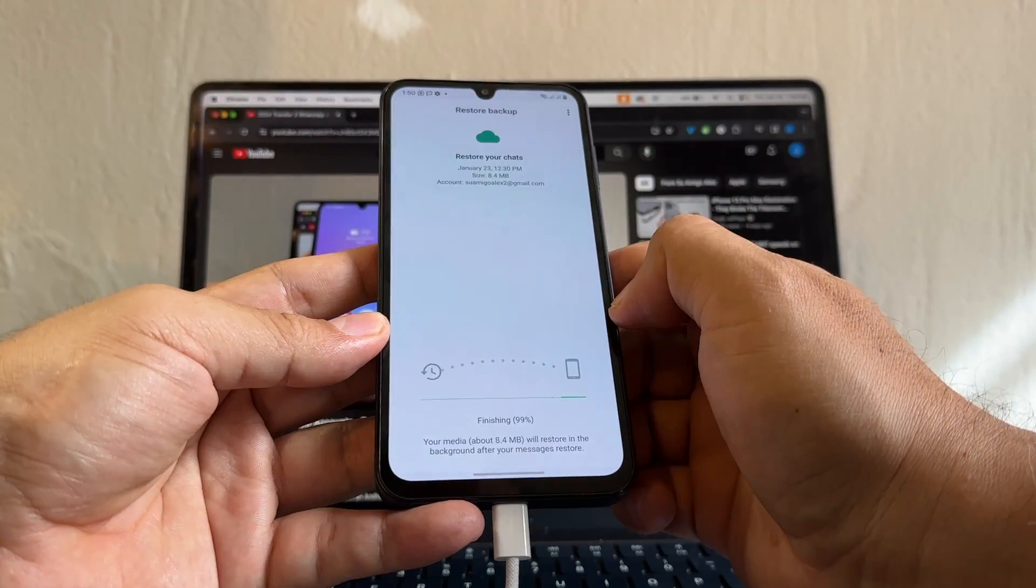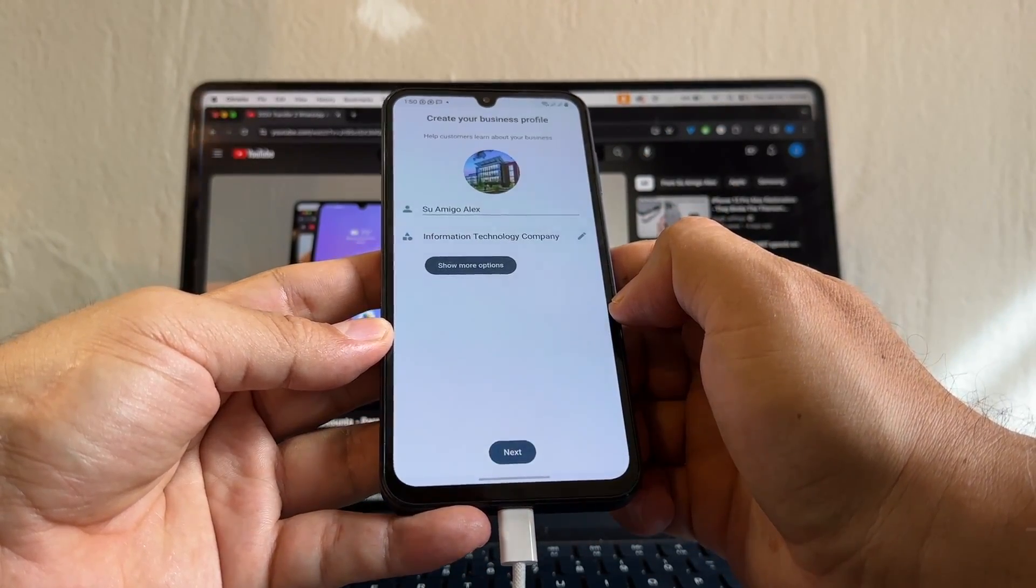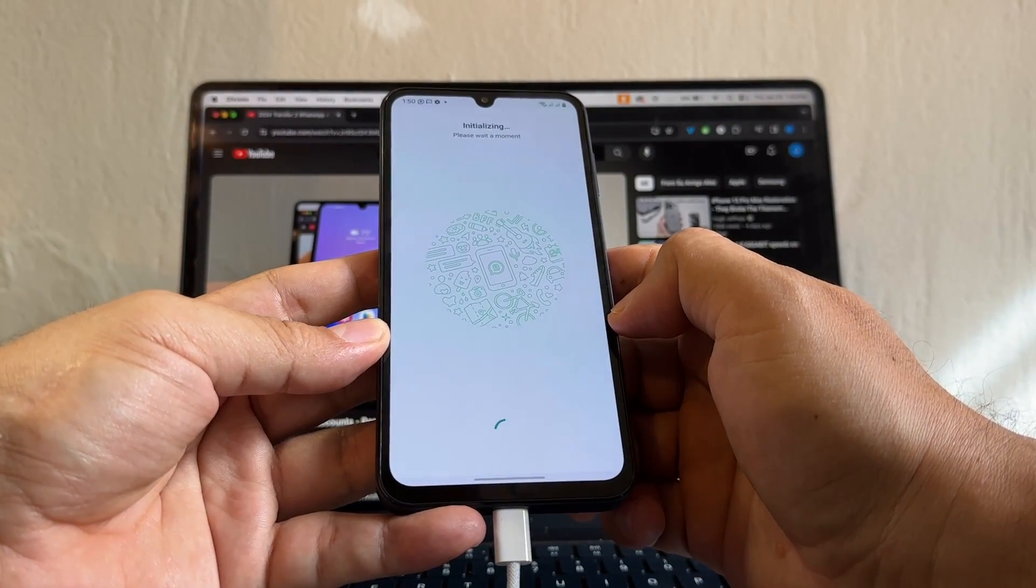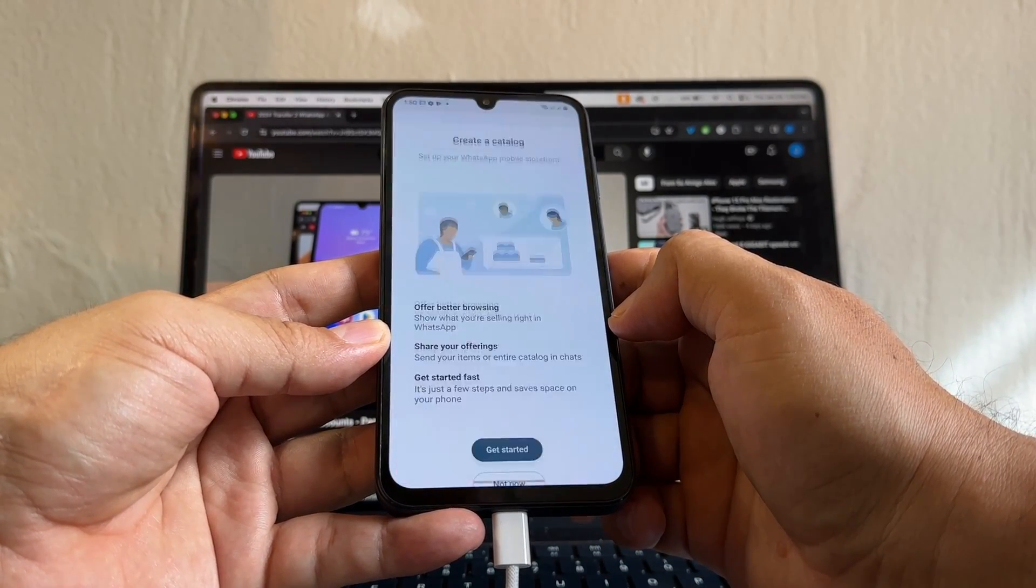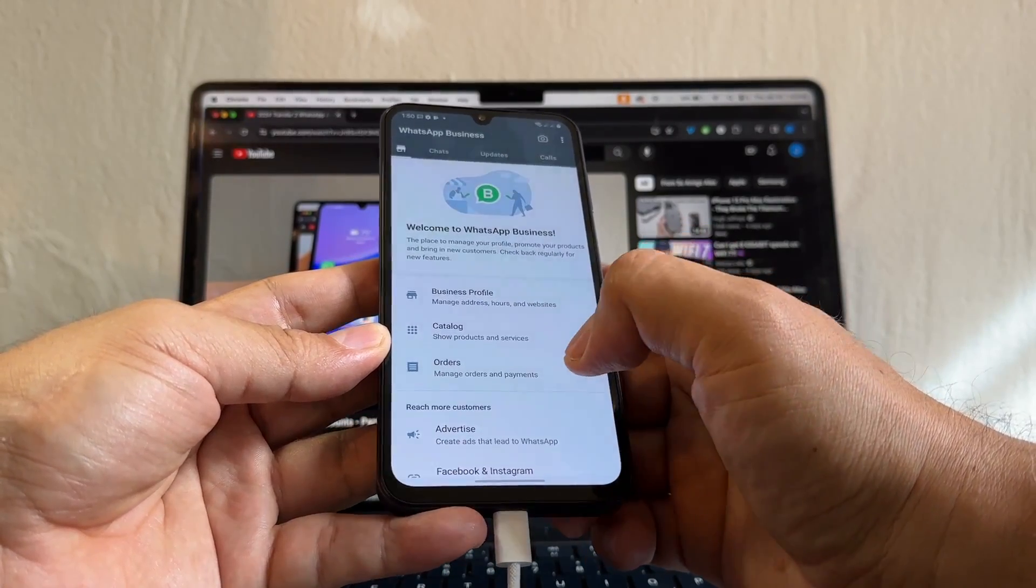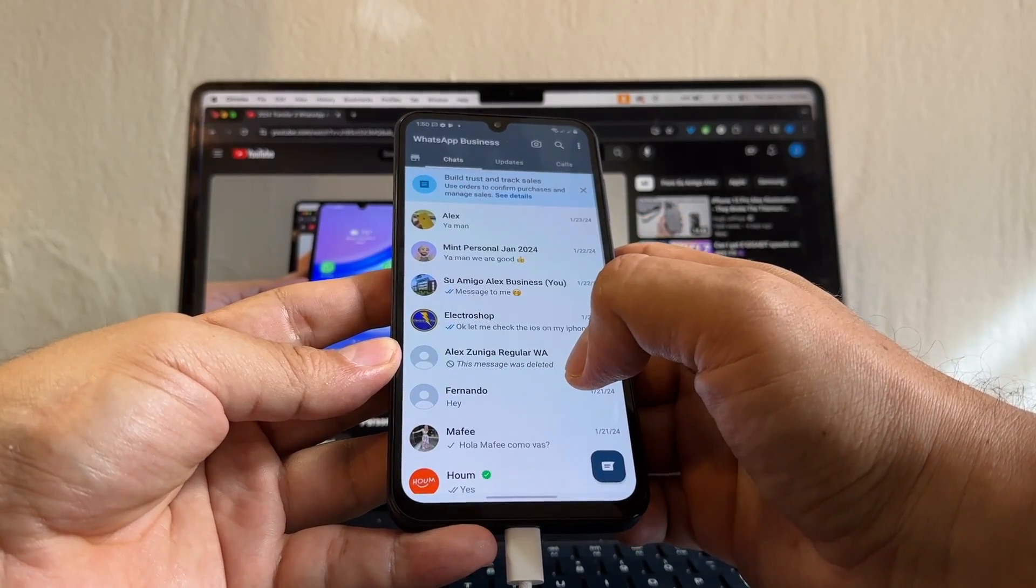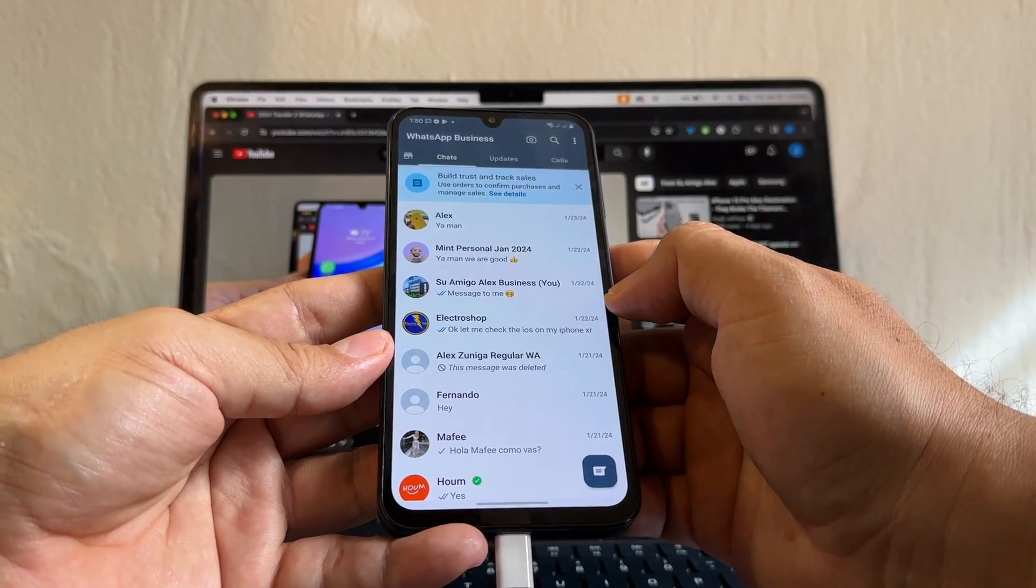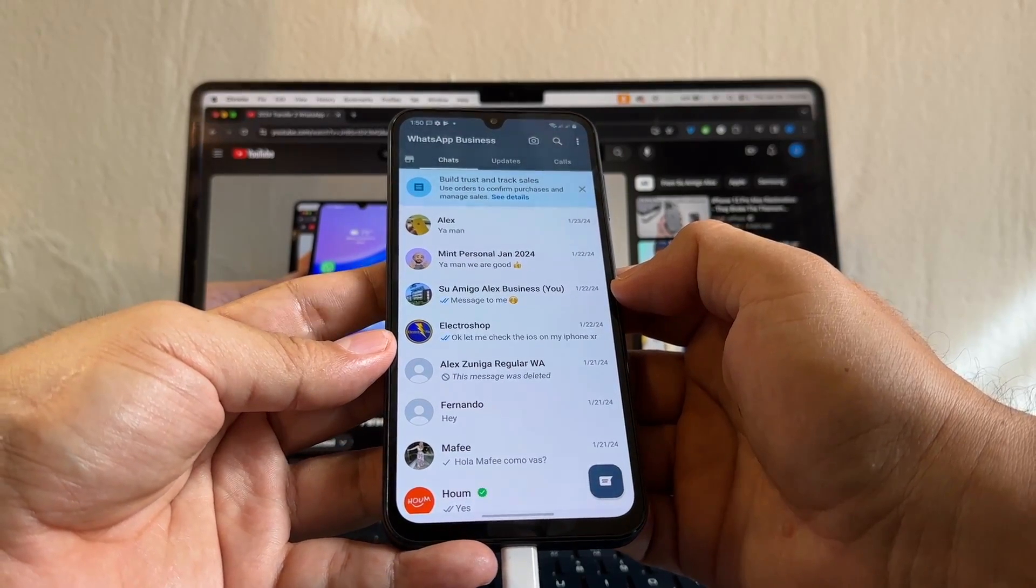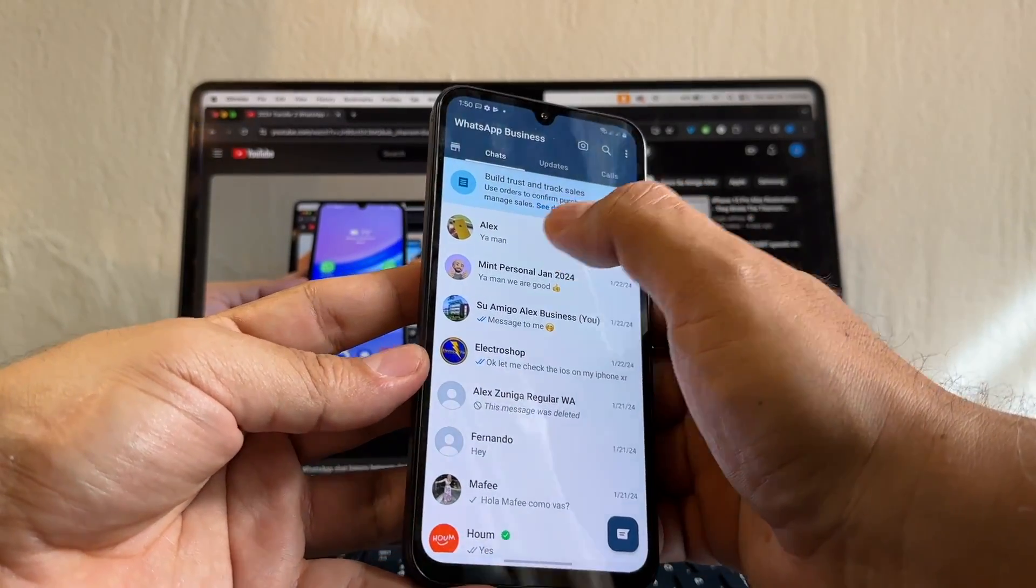And that's it, guys. I think moving WhatsApp from the iPhone to the Android is easier because look at this. I got all my chats transferred from the iPhone to the Samsung Galaxy A15. In your case, maybe the S24 Ultra, and everything got transferred. Let me see this. This is the chat, right? Yeah. Business.